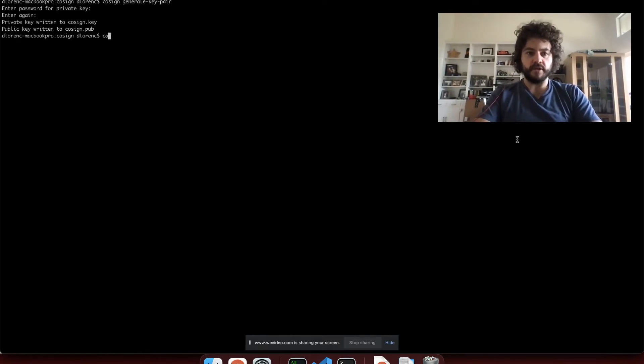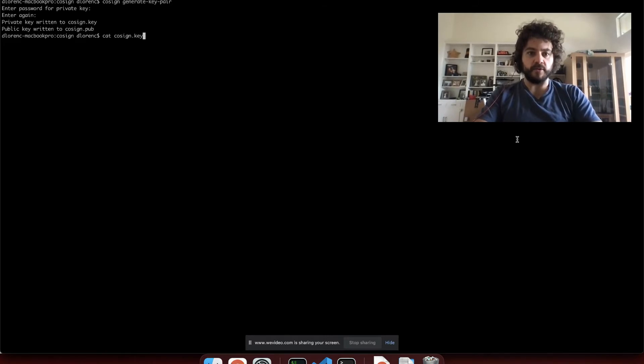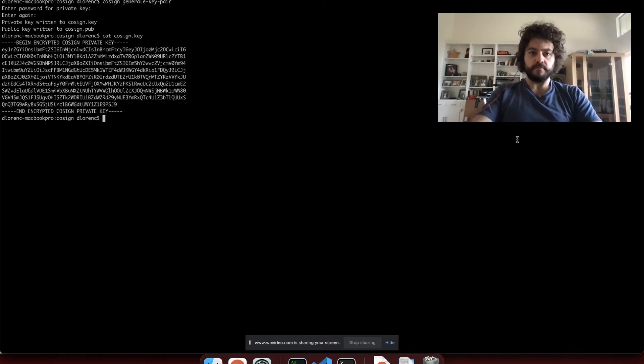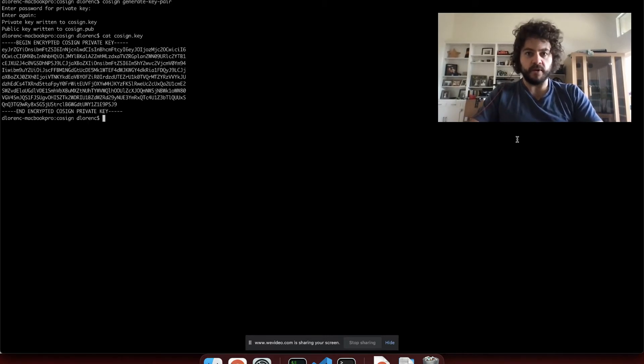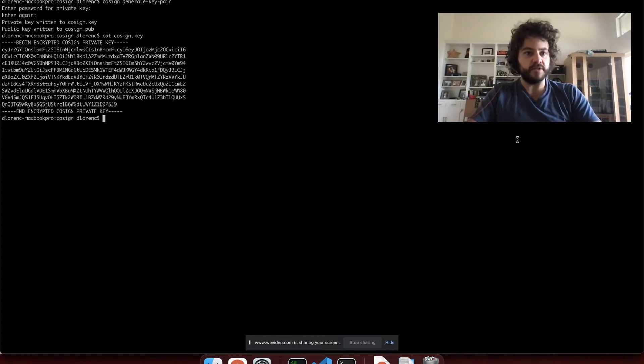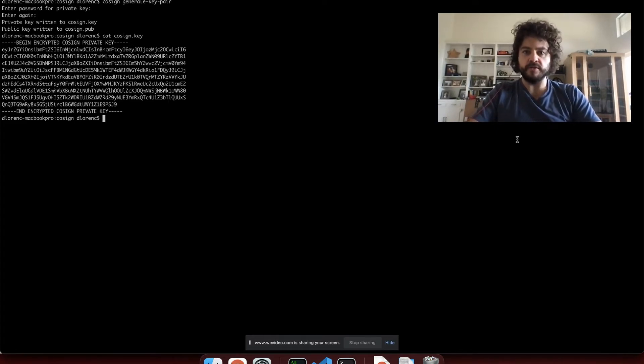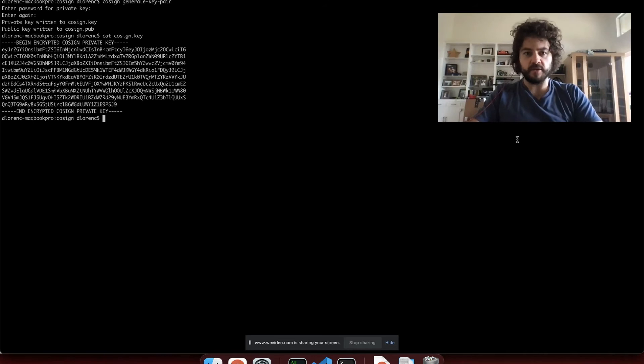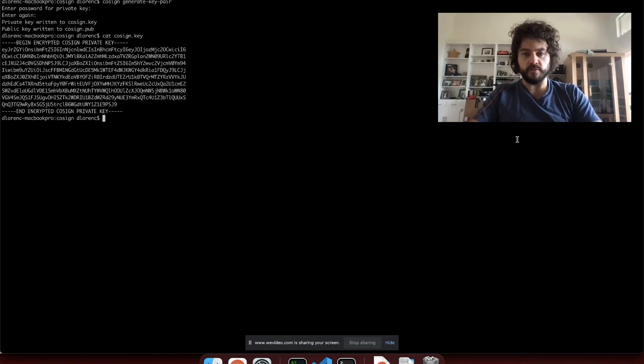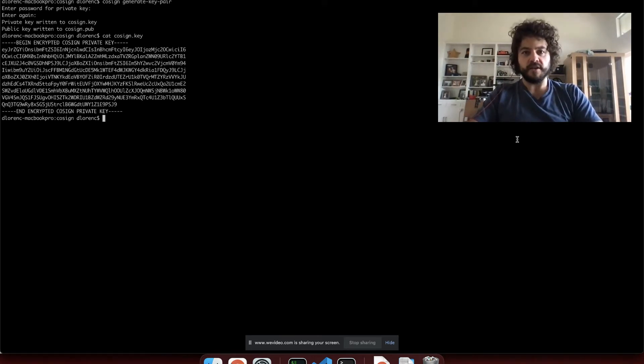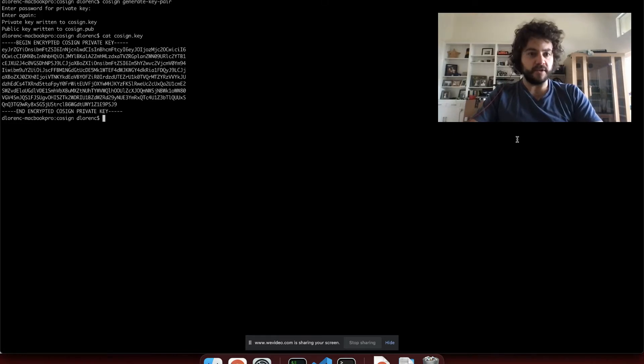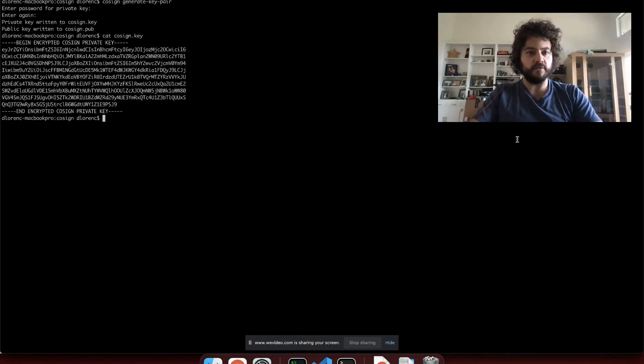So I'll show you what these keys look like. I'm going to print out the private key to my terminal. It's encrypted, so we don't have to worry about people stealing this or trying to use it unless they also have the password. You can store this on disk, you can store this in a Git repository, you can check it into a public open source project. In fact, that's how we sign our Cosign releases today. There's a key in our Git repo that you can see and look at.